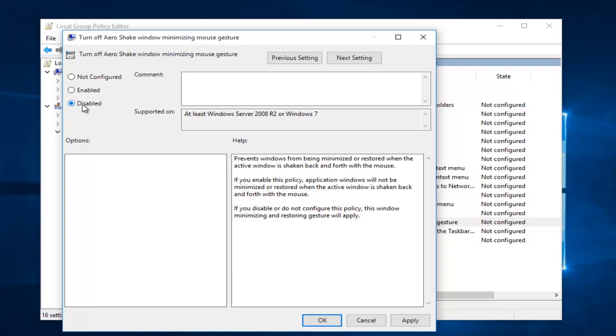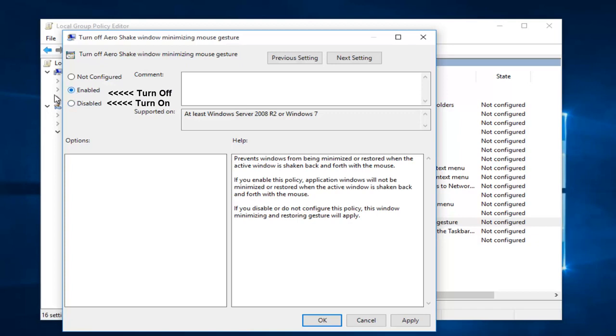I'm just being a little bit redundant here but I have to make that clear that enabling this will disable the Arrow Shake and disabling it will enable the Arrow Shake. I just want to make that very clear.